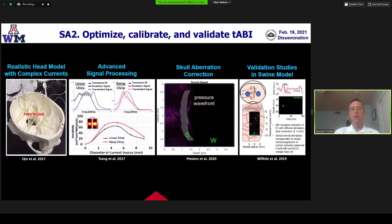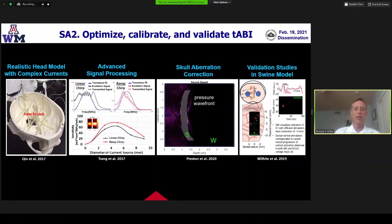AIM-2 is all about optimizing, calibrating, and validating the next generation system. We've got head models as shown earlier. We're working with the University of Washington on advanced signal processing. We have acousto-electric models that we've developed and are implementing to look at parameters including the effects of the skull and lead fields for the acousto-electrics. And then, of course, validation in animal models.